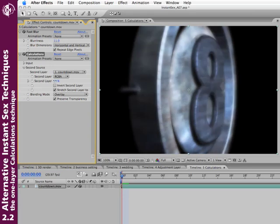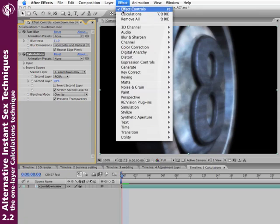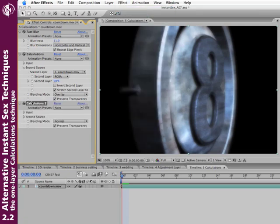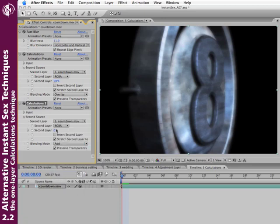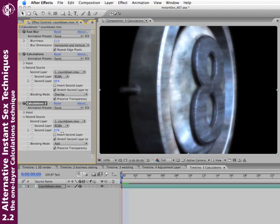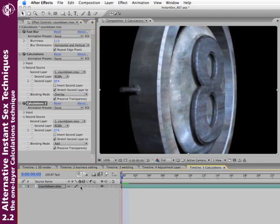If you want to also get those bright highlights that we were talking about earlier, just add another copy of Calculations. Effect. Calculations. After Effects always remembers the last effect you applied. And again, pick a mode, such as add mode. And then start adding that in ever so lightly. There we go. Before. After.